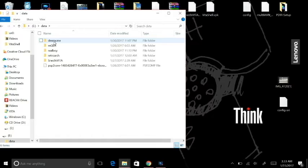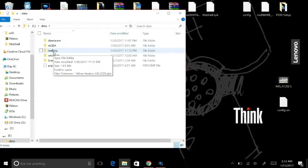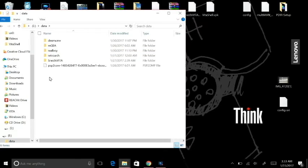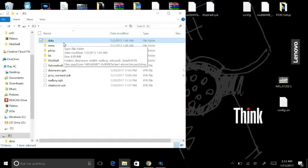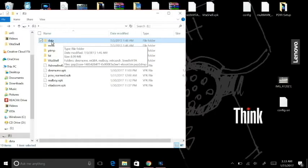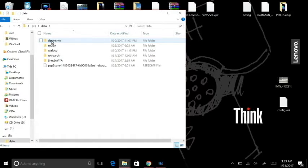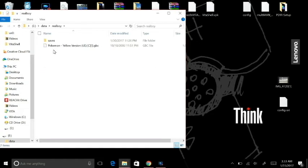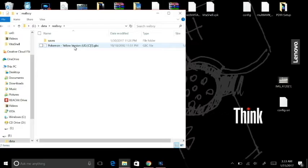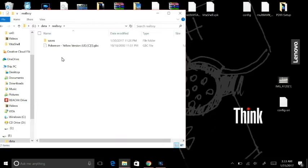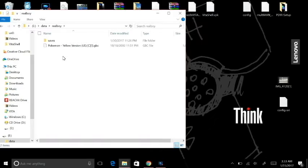Now, wherever your ROMs are going to go, I like to put them in my data folder and create a folder called Real Boy, because you can navigate with this emulator to wherever you need to load the ROMs. In this case, we're using UX0, then data, then Real Boy folder. Inside that folder, you're just going to put the Pokemon Yellow version or whatever ROM. I'm using Pokemon Yellow version, a Game Boy Color ROM. Just place those ROMs in there.